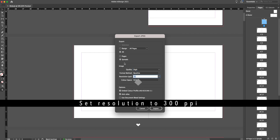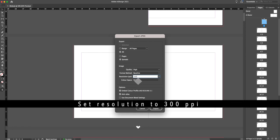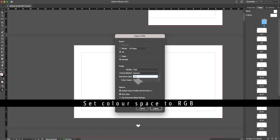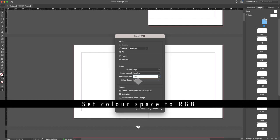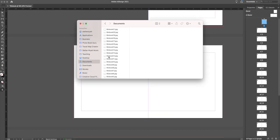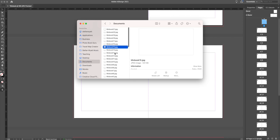Set the resolution to 300 DPI — very important, it's the industry standard. The color space should be RGB when you create photo books, because the company will transform it into CMYK or whatever they use in their printing process. Embed the color profile and export. Now in your destination folder, instead of one PDF document with all the pages, you'll have separate JPEG files for every single spread.